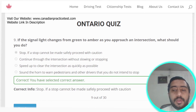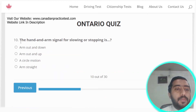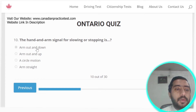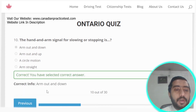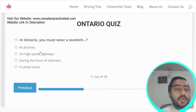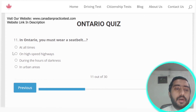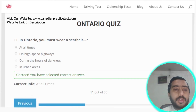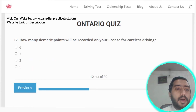Question ten: the hand and arm signal for slowing or stopping is arm out and down. Option A is the correct answer. Question eleven: in Ontario, you must wear a seat belt at all times. Option A is the correct answer.